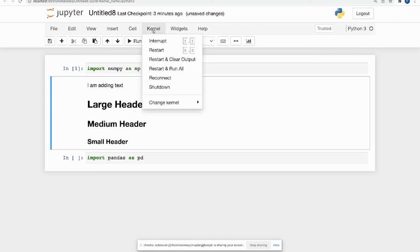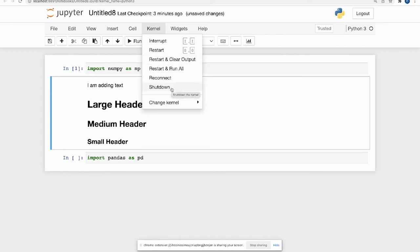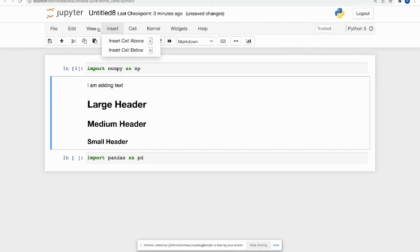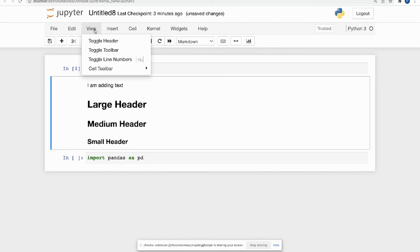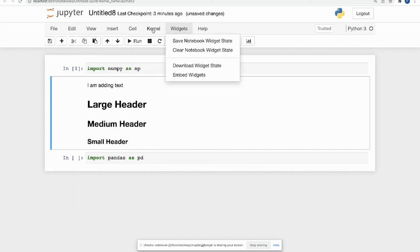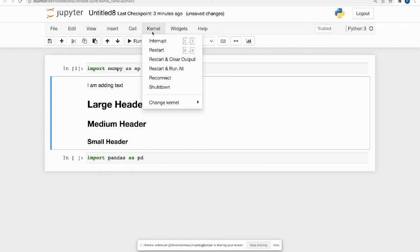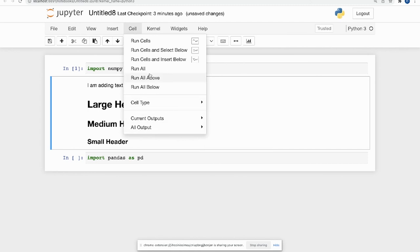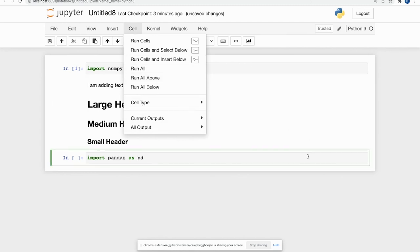Kernel, you can always restart and run all. You can clear the output or you can shut down your kernel, which is also important to know. It also tells you how you can insert cells above and below. It gives you those hot keys. As well as toggling line numbers, et cetera. So like I said, take some time out to learn Jupyter Notebook and learn some of those hot keys and those shortcuts.